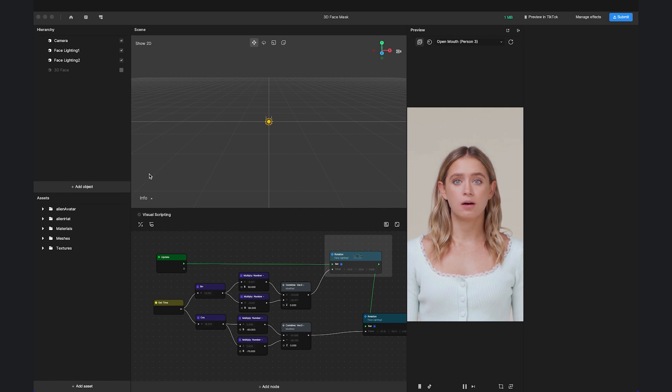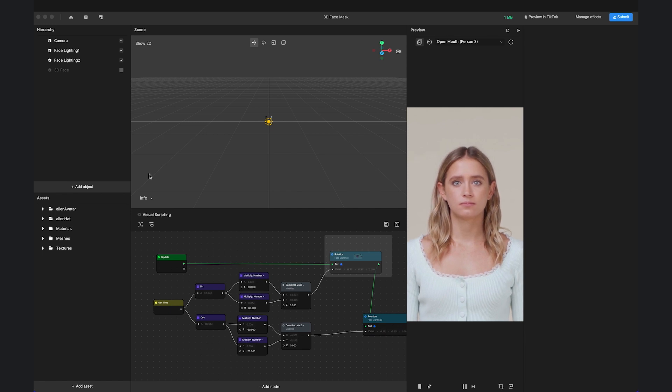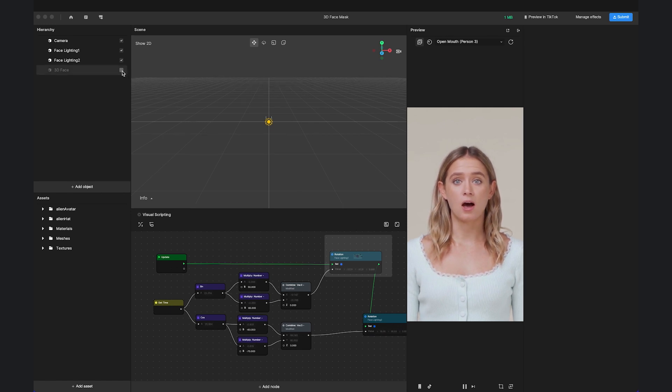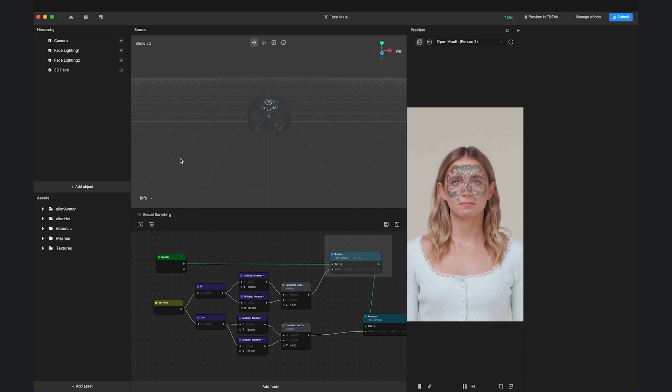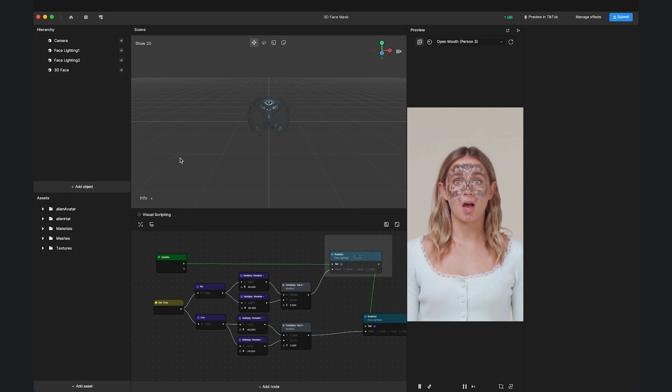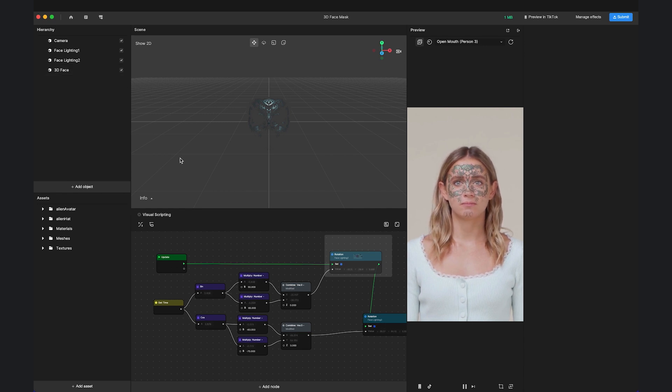Last but not least, let's demonstrate how to use visual scripting. In this example, we will implement the interaction that uses the mouth open and closed to control the visibility of the 3D face.